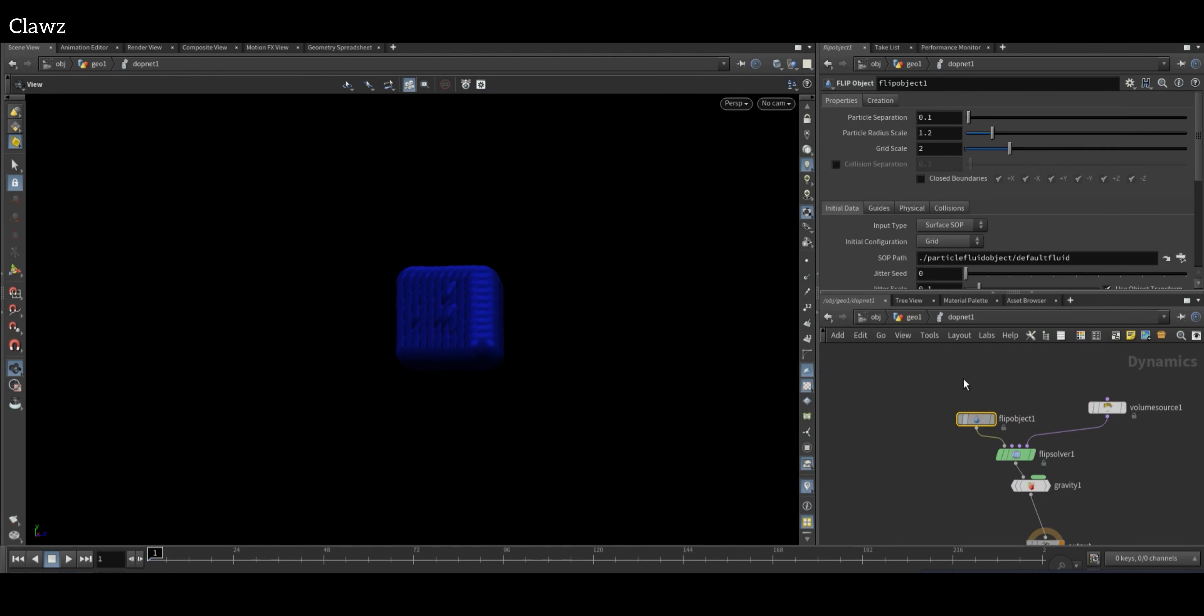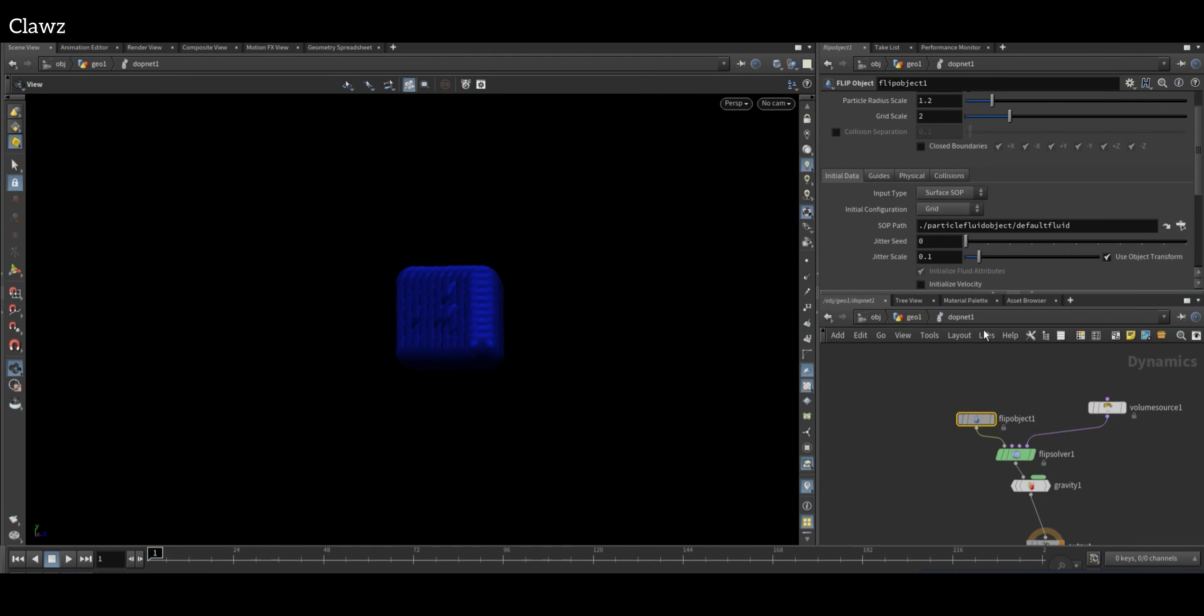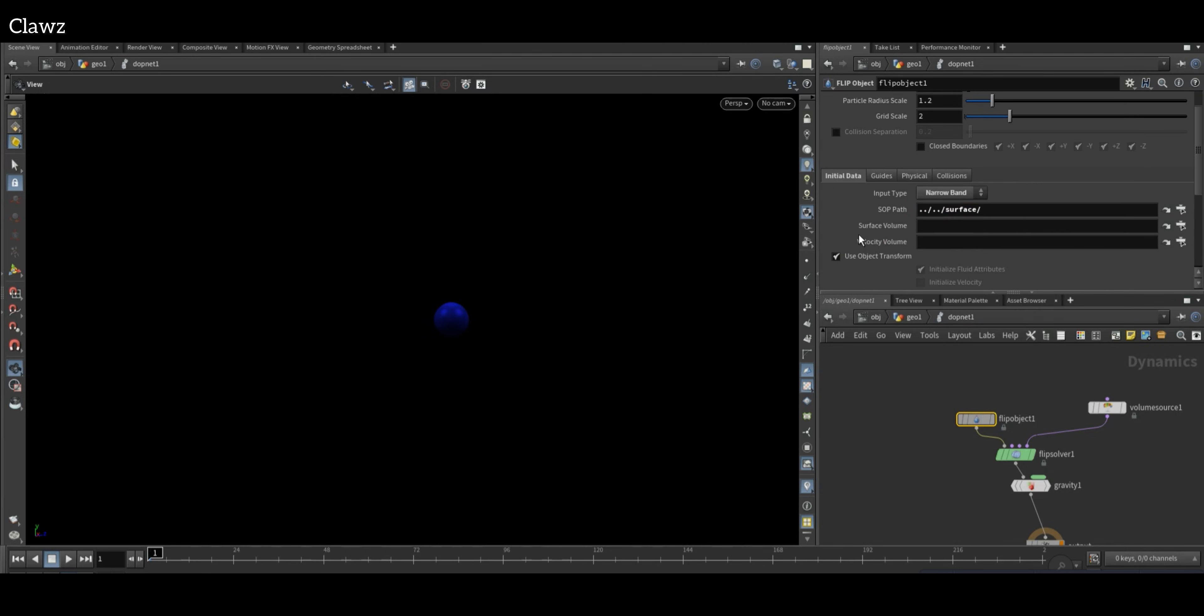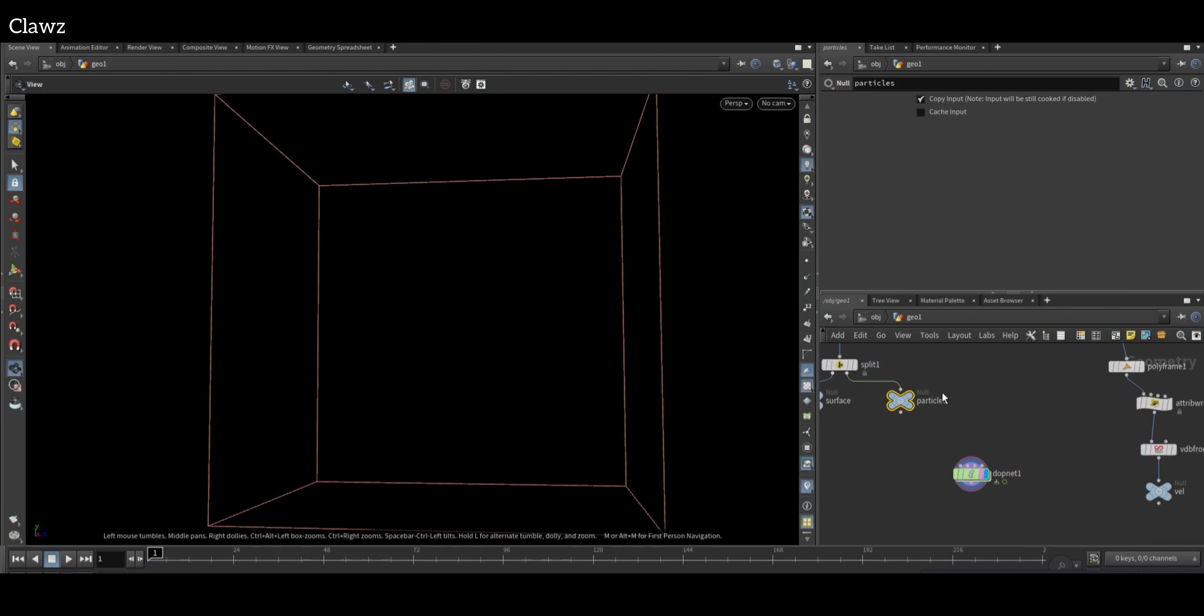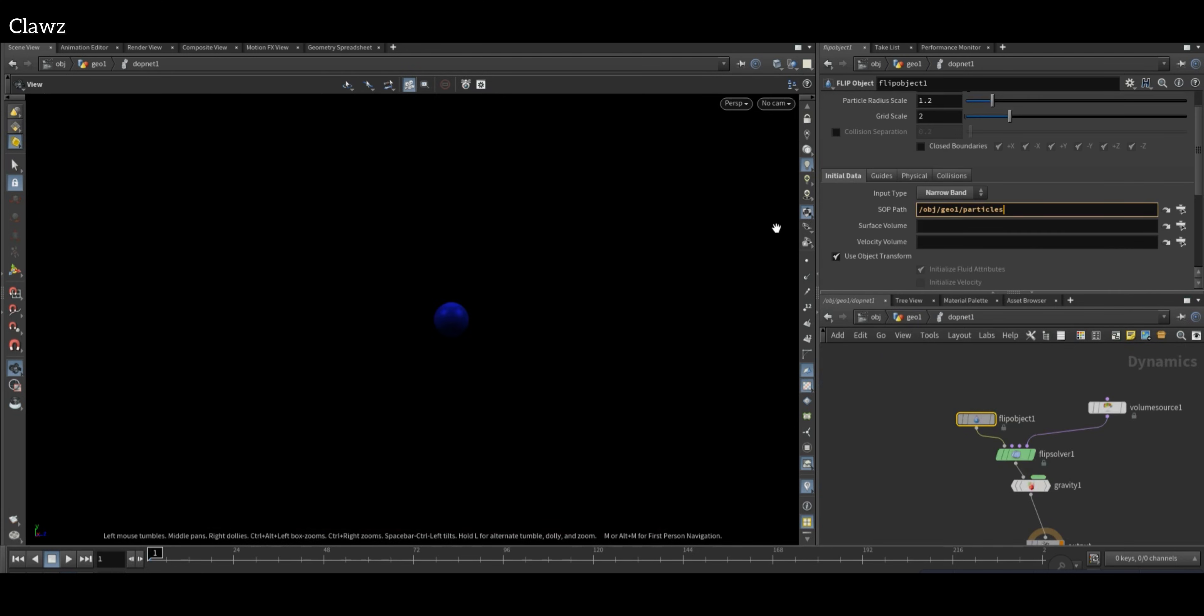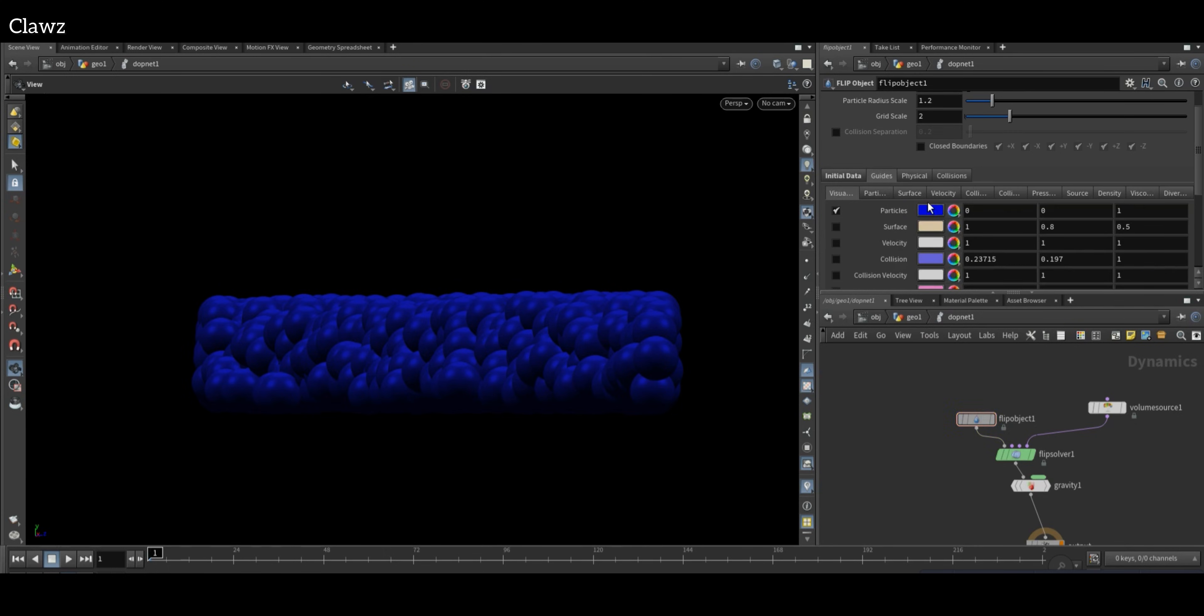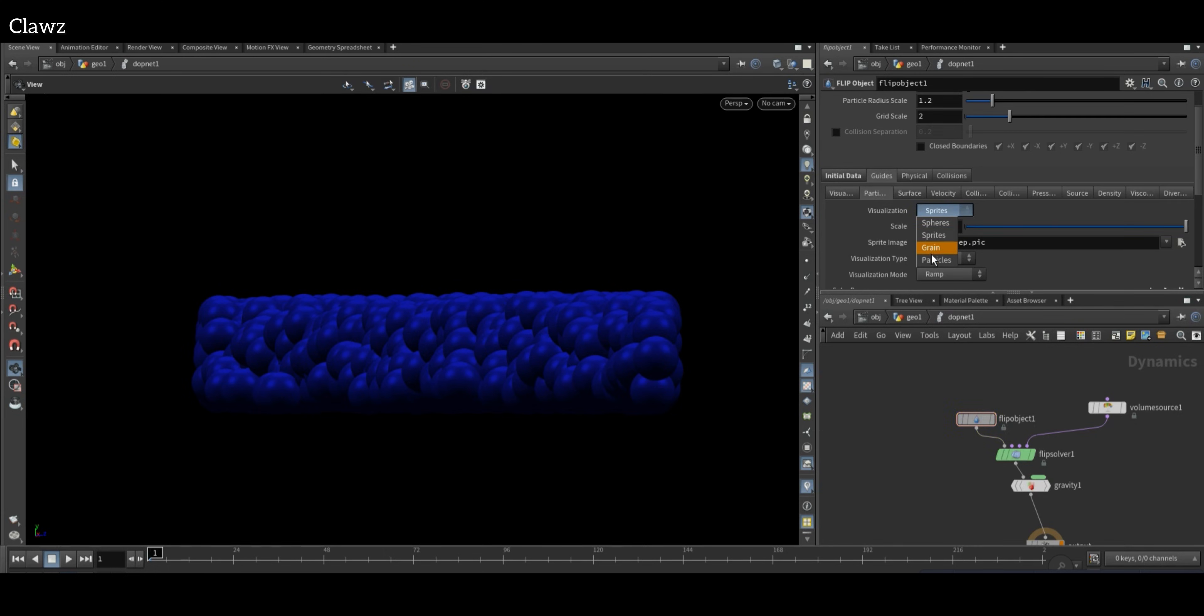In the FLIP Object, set the import type to narrow band. In the SOP operator, specify the location of the particles. To do this, exit the current view and copy the particle Null object, then paste it in the FLIP Object SOP operator. In the surface volume, give the location of the surface. In the guide, particles visualization will be particles.